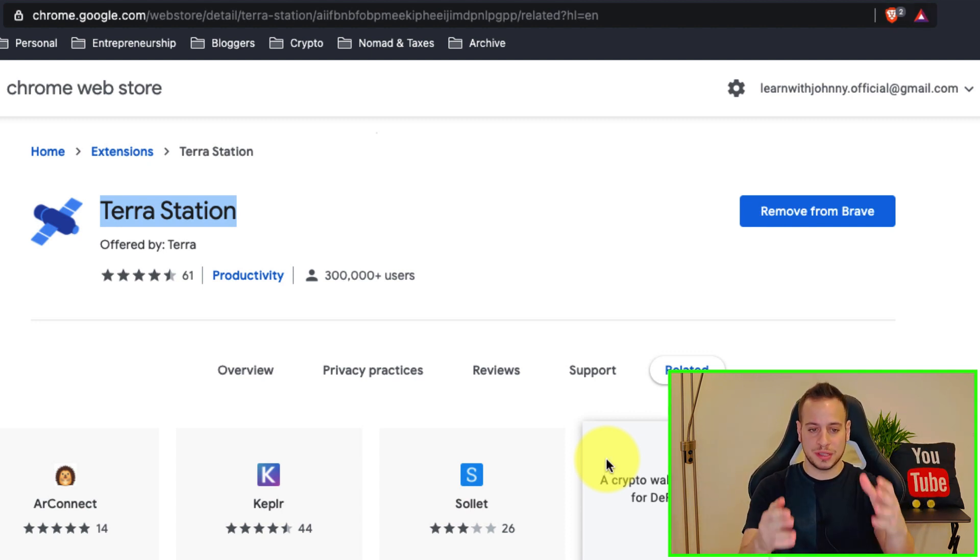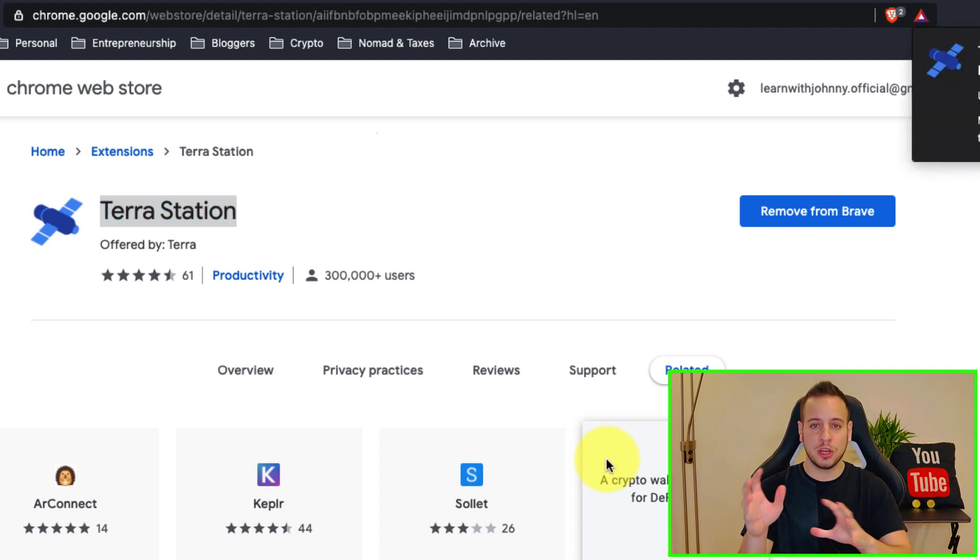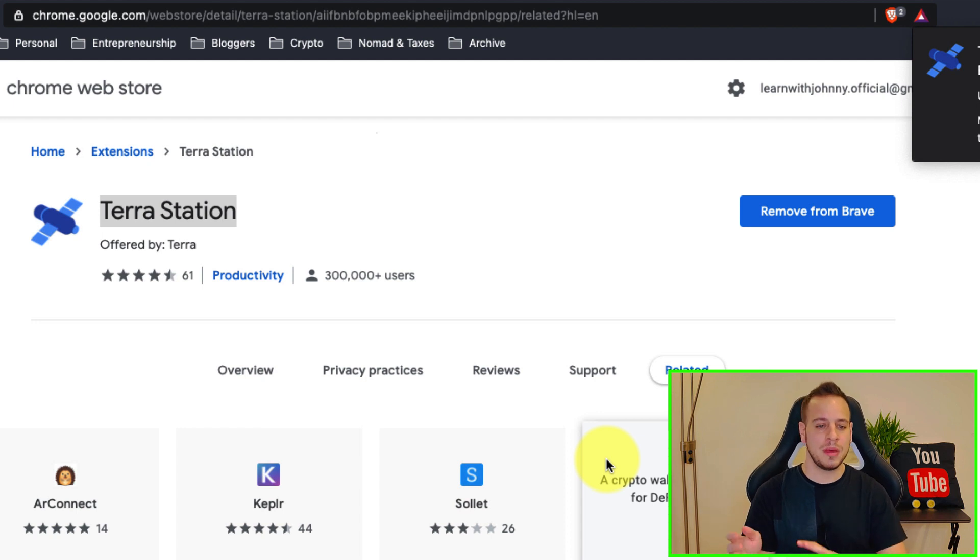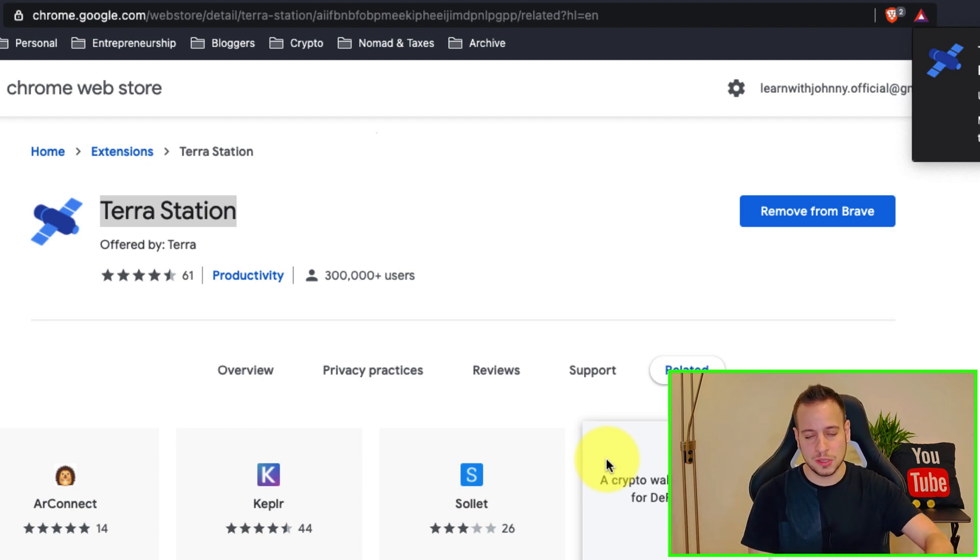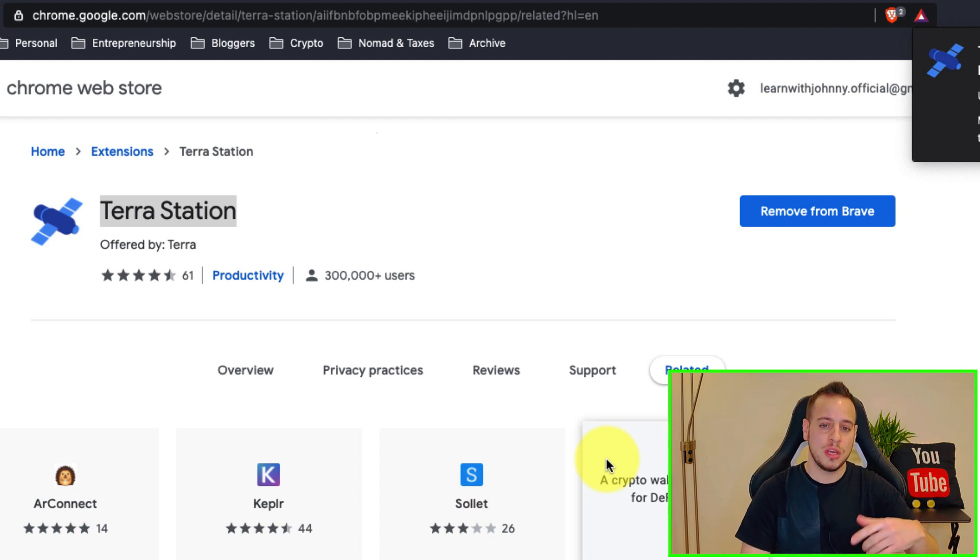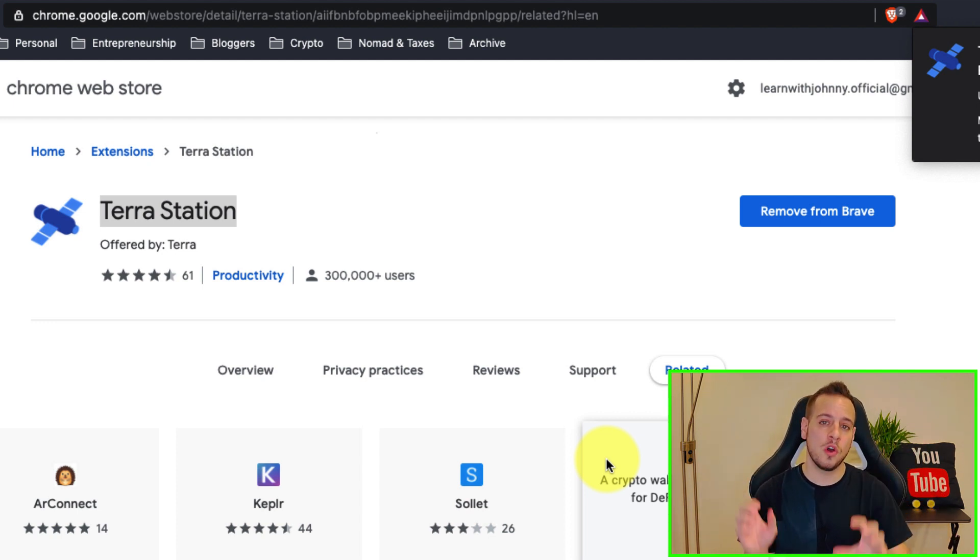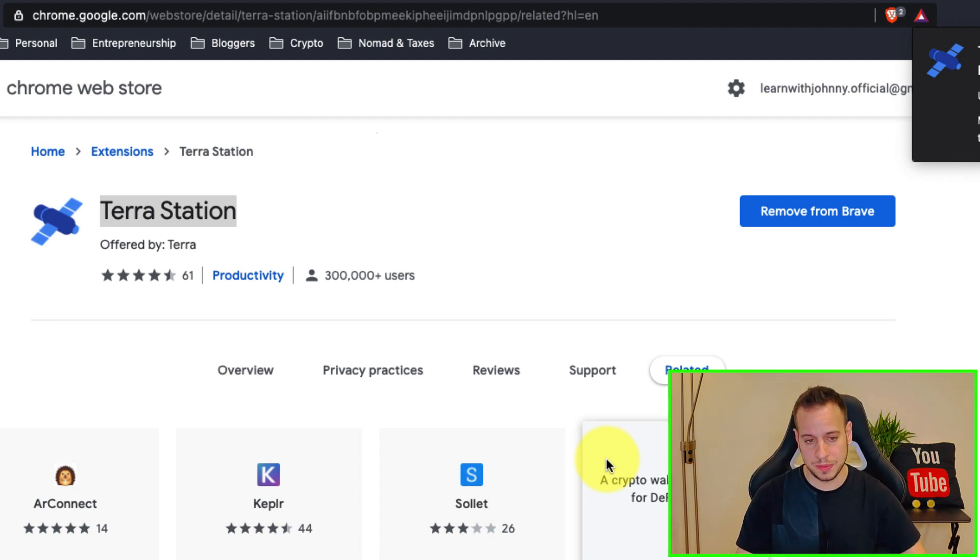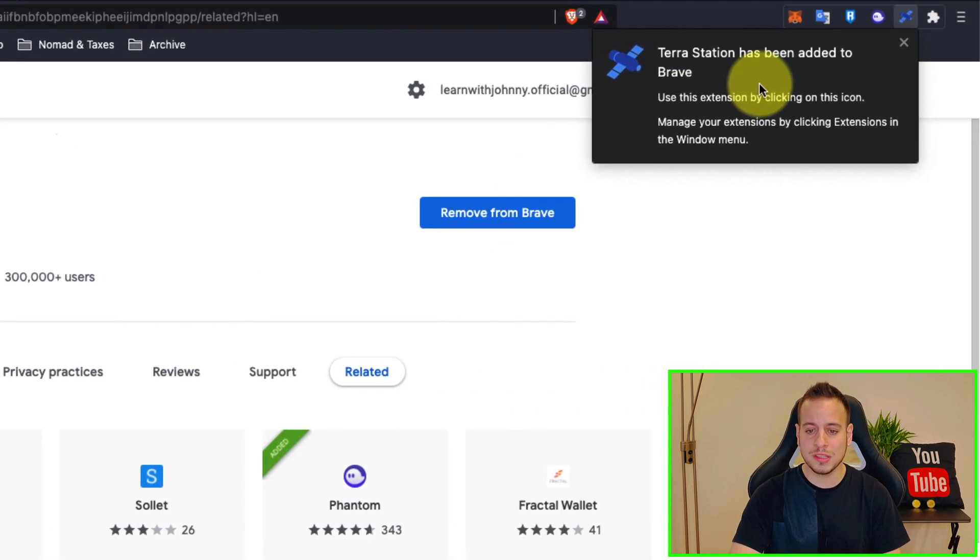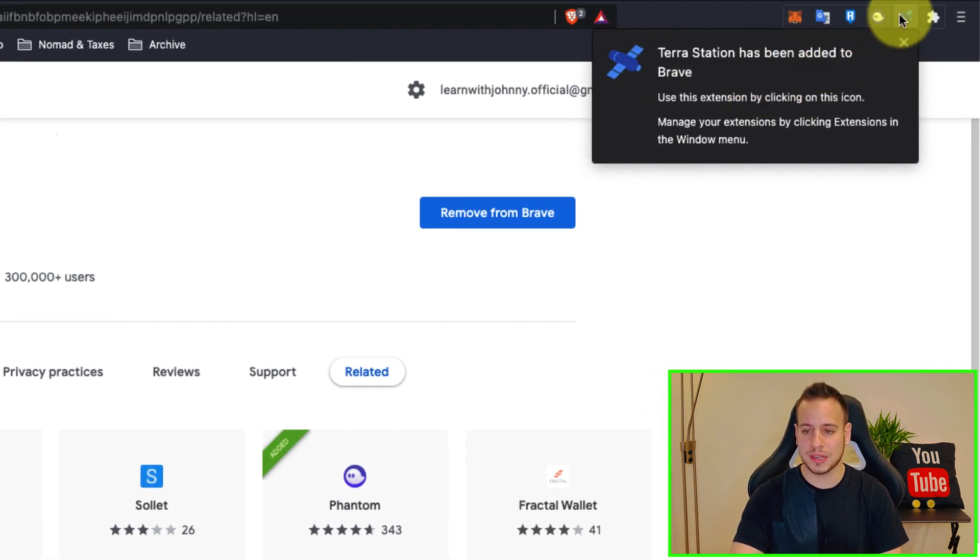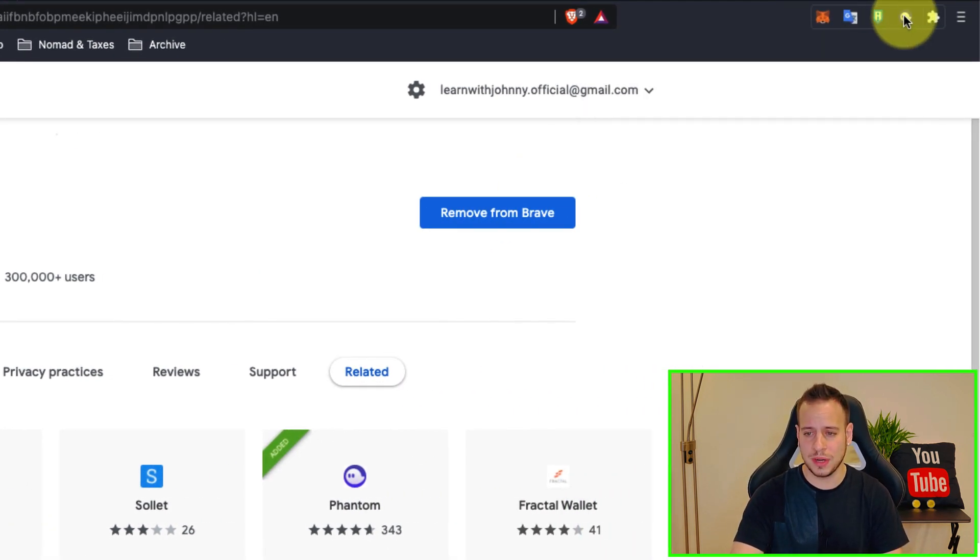To the extension so you will not have to go to any scam extension that might steal your tokens or scam phishing website. So check out the links in the description in order to go to the right official links of the Chrome web store for example.